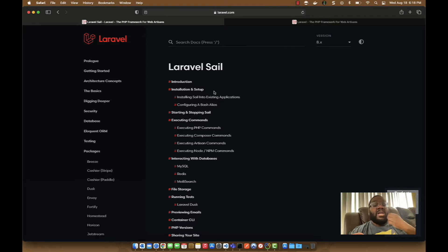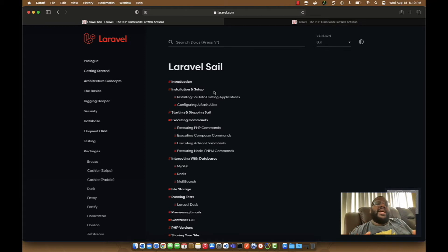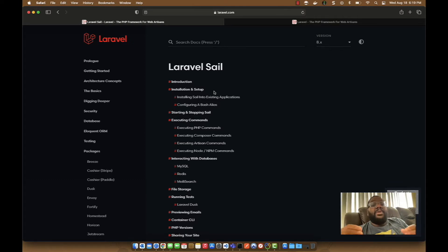Laravel Sail on the other hand is an environment where you can develop Laravel applications without having to install all the components needed for Laravel. The only thing you really need is Docker Desktop on your computer. As long as you've got Docker, you can pretty much run Laravel Sail. But with the M1 MacBooks, MacBook Pros, MacBook Airs, and so on — those are ARM64 processors.